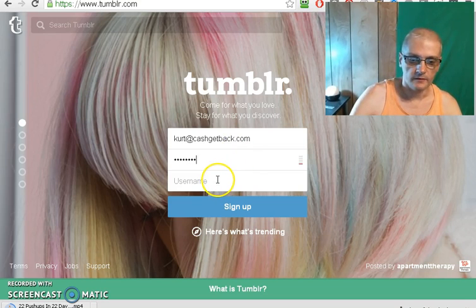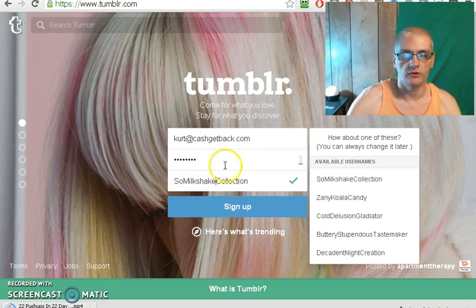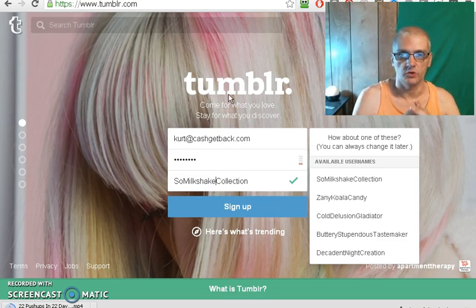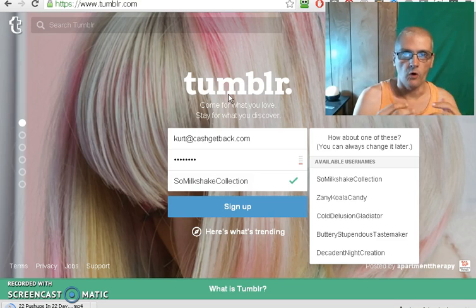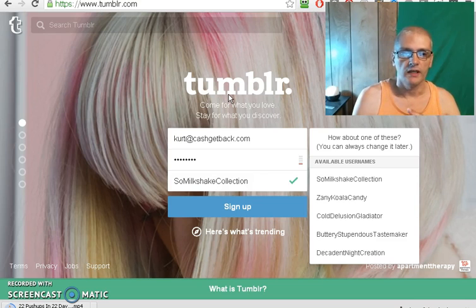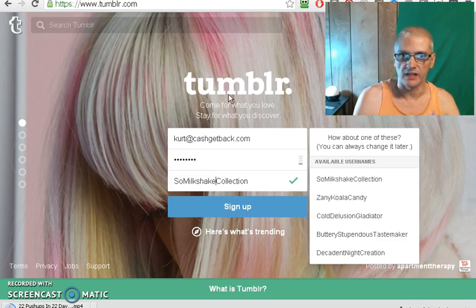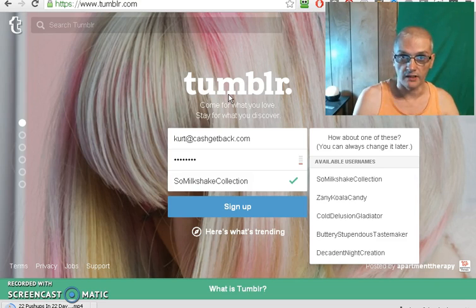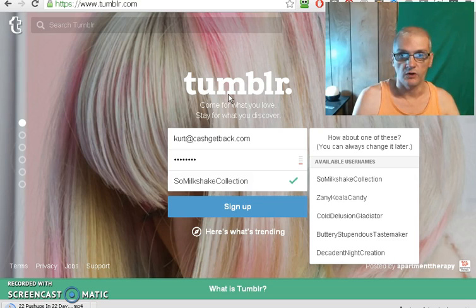Now, if you're building up Tumblr for branding, which is one thing I recommend, you want to use either your real name, or a name you go by, or something that brands you. If you're building a Tumblr to promote a specific niche, then you want to use a specific niche keyword. I already have my own account set up on Tumblr to brand myself and my business, so in this case we're going to go for a specific niche.